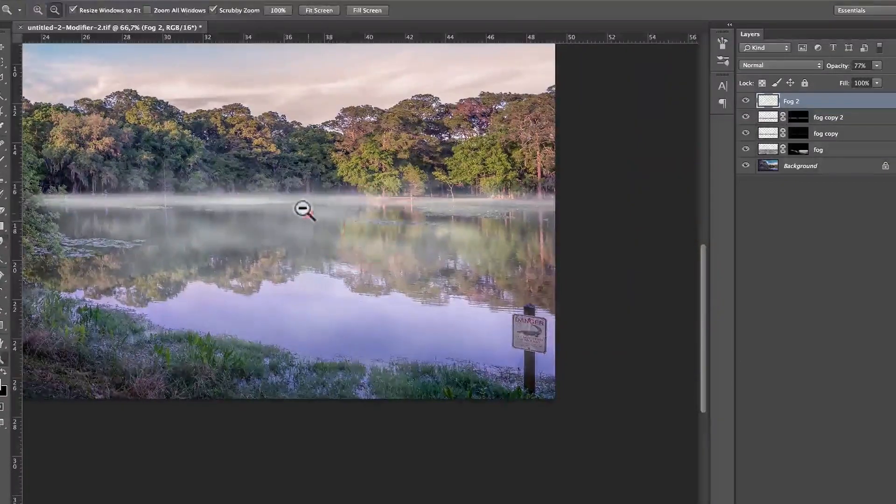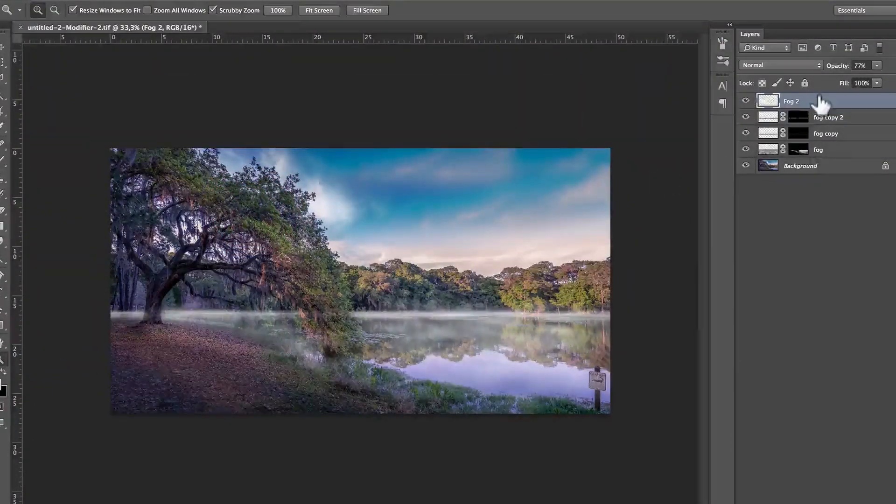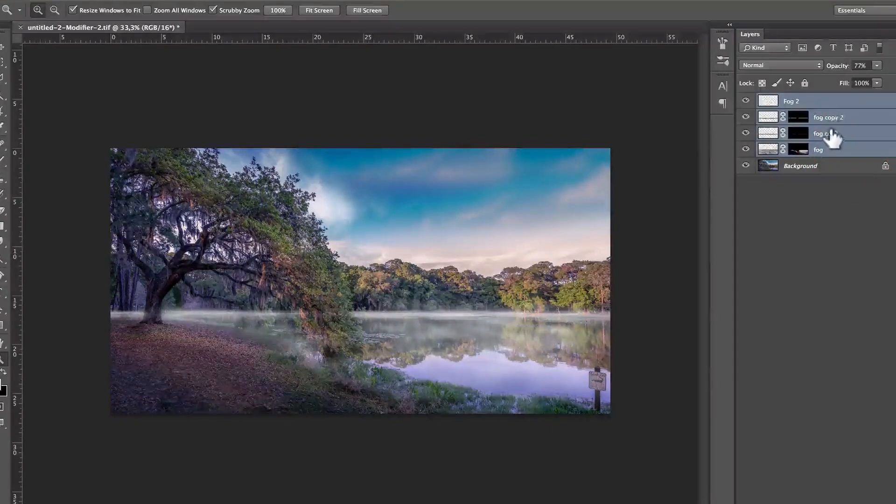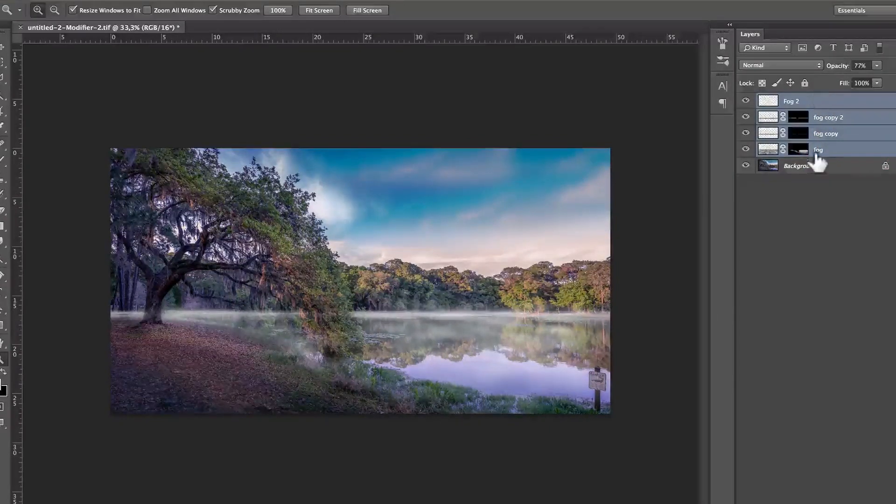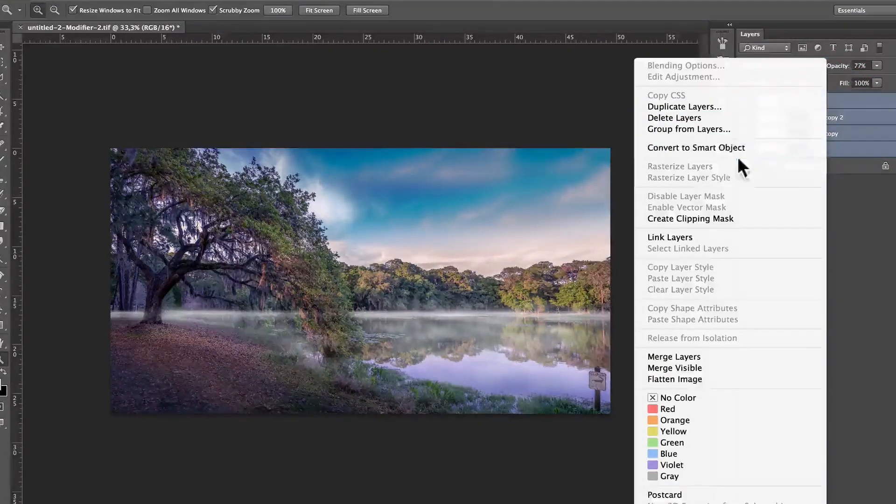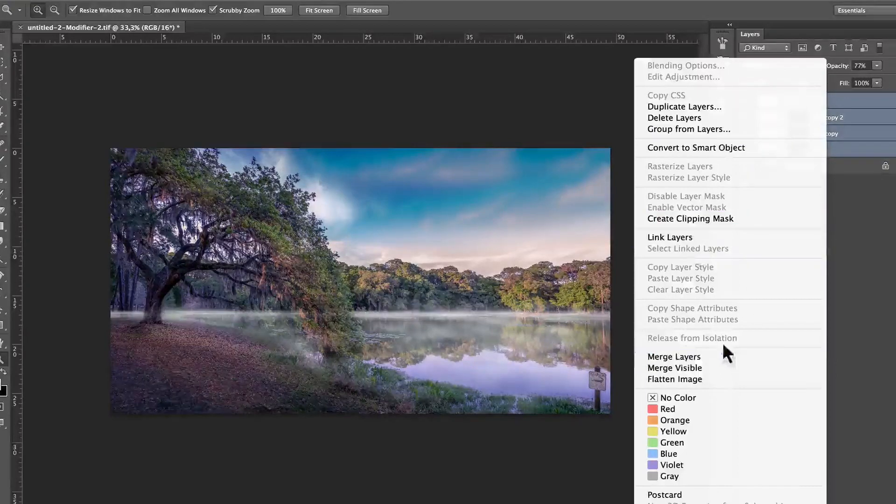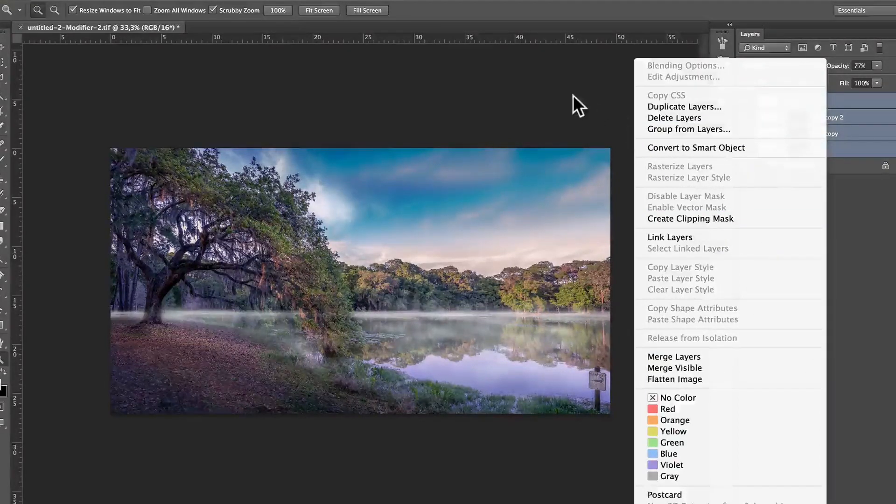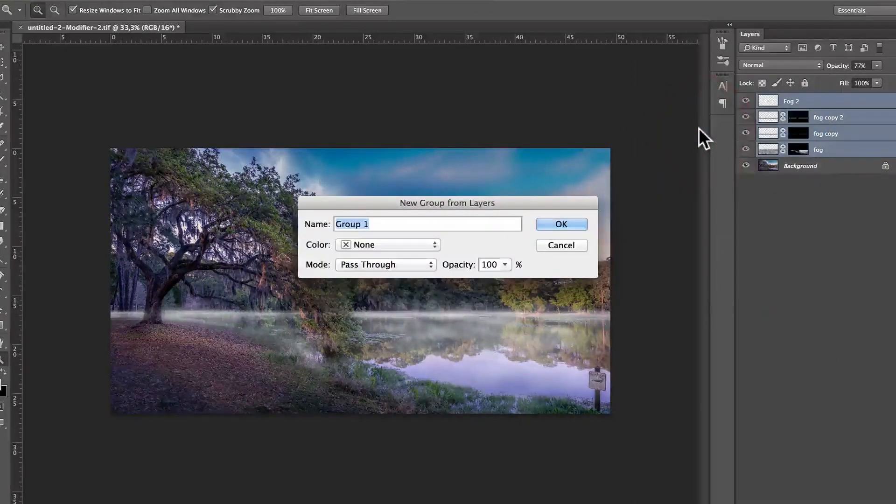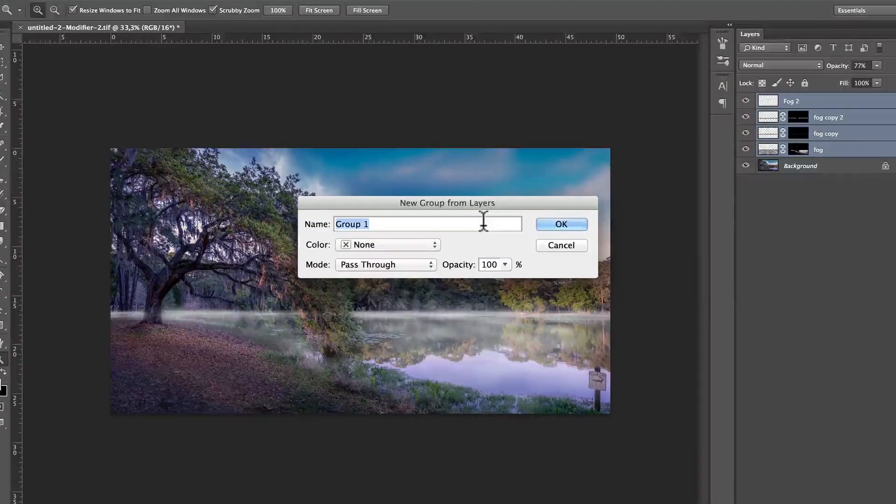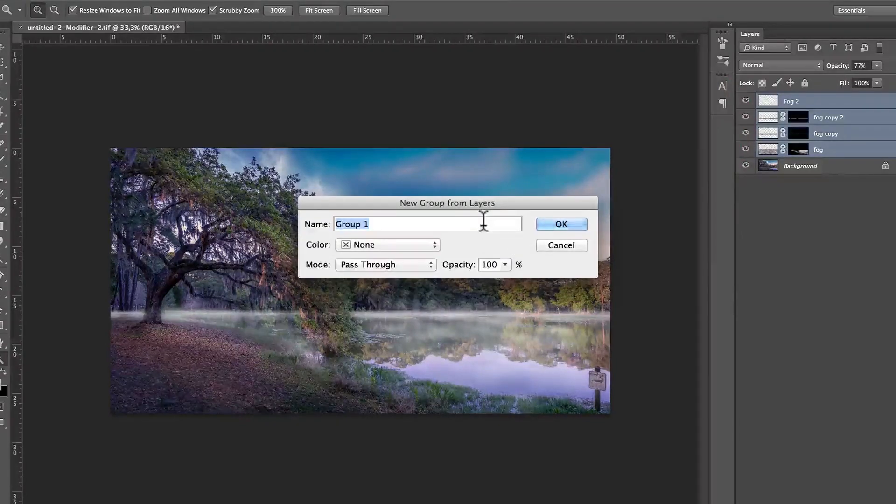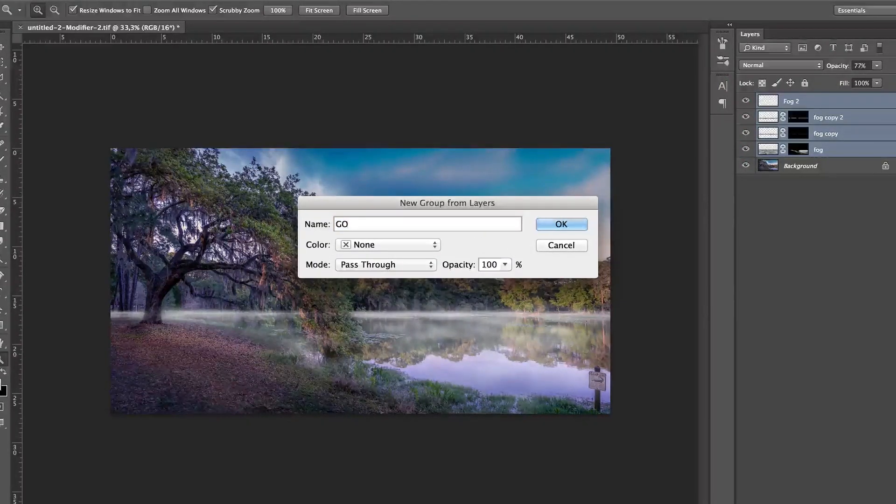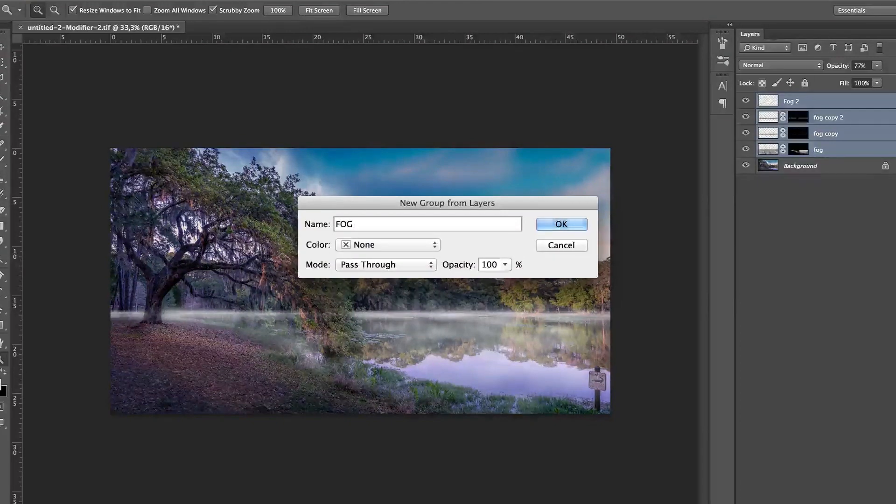Once you're finished, if you want to really see the before and after, what you can do is select all four layers by pressing the shift key, right click, and group from layers. And that's going to create a new group from these selected layers that we're going to call fog.